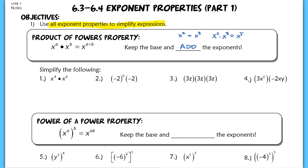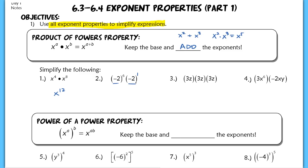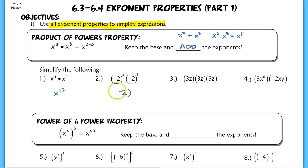In number one, I end up with x to the twelfth. In number two, this is the same base, negative two. So I recognize that I can use the Product of Powers here. I have negative two to the first power times negative two to the first power, so I have negative two to the seventh after I add six and one.